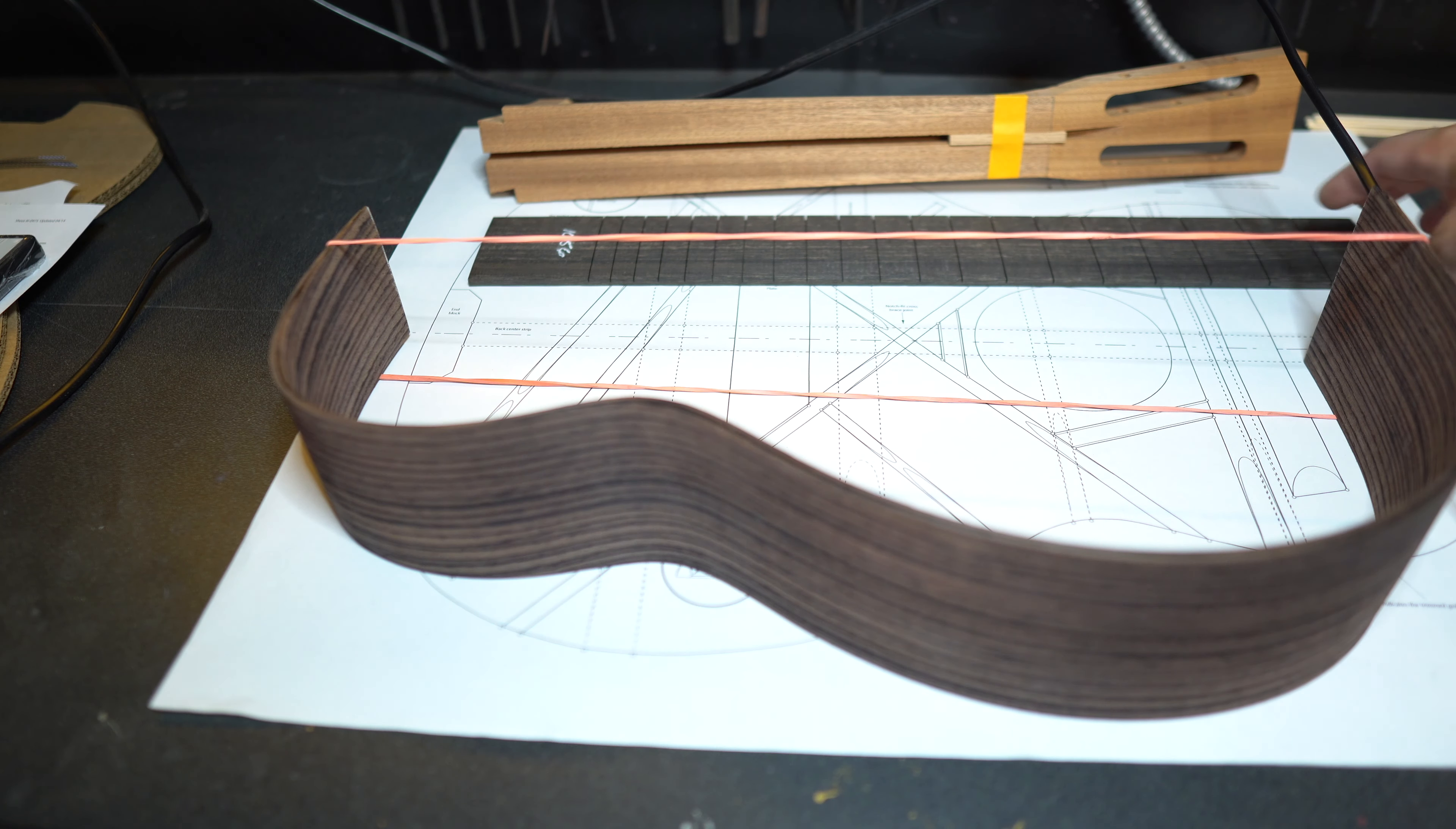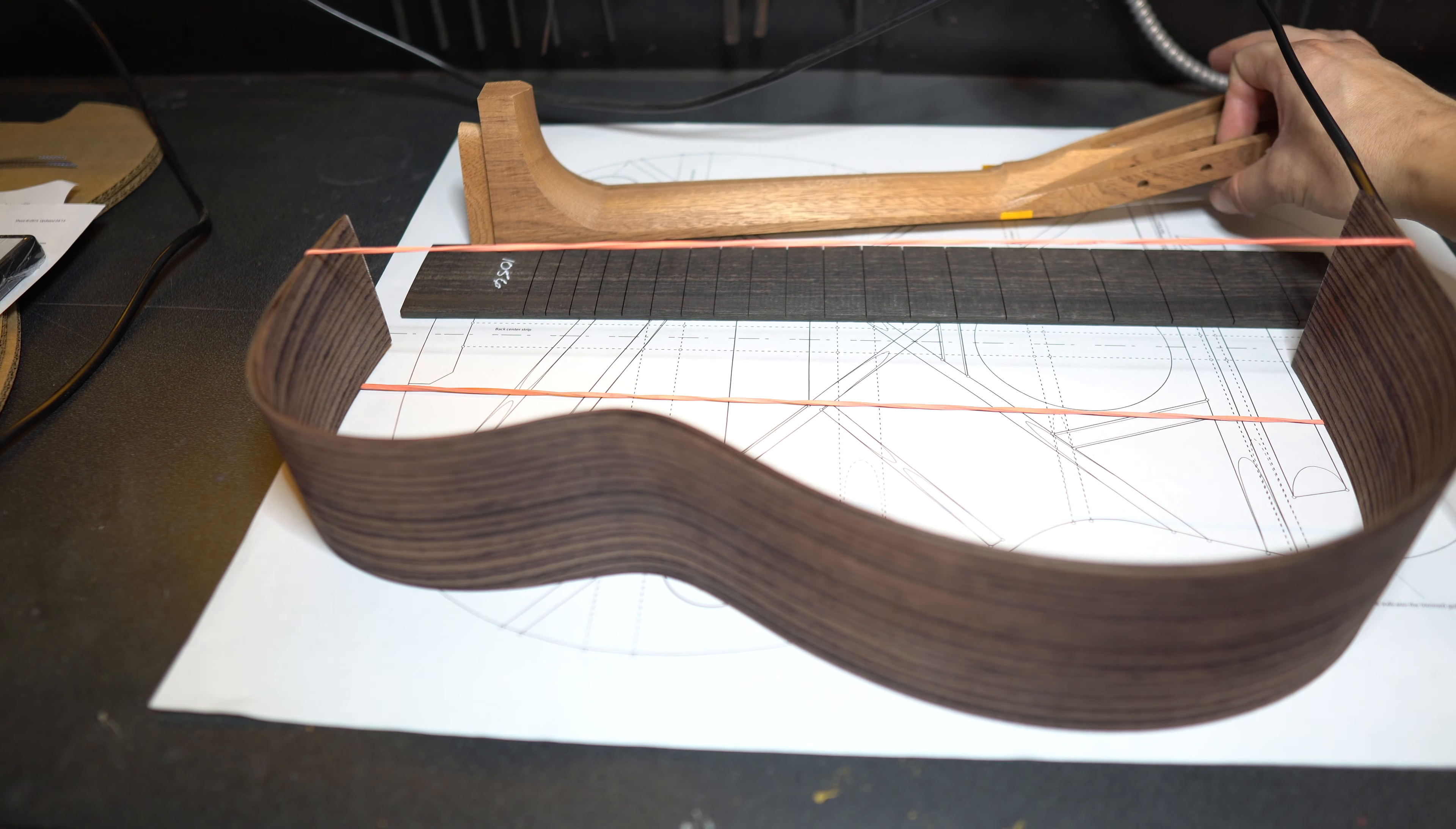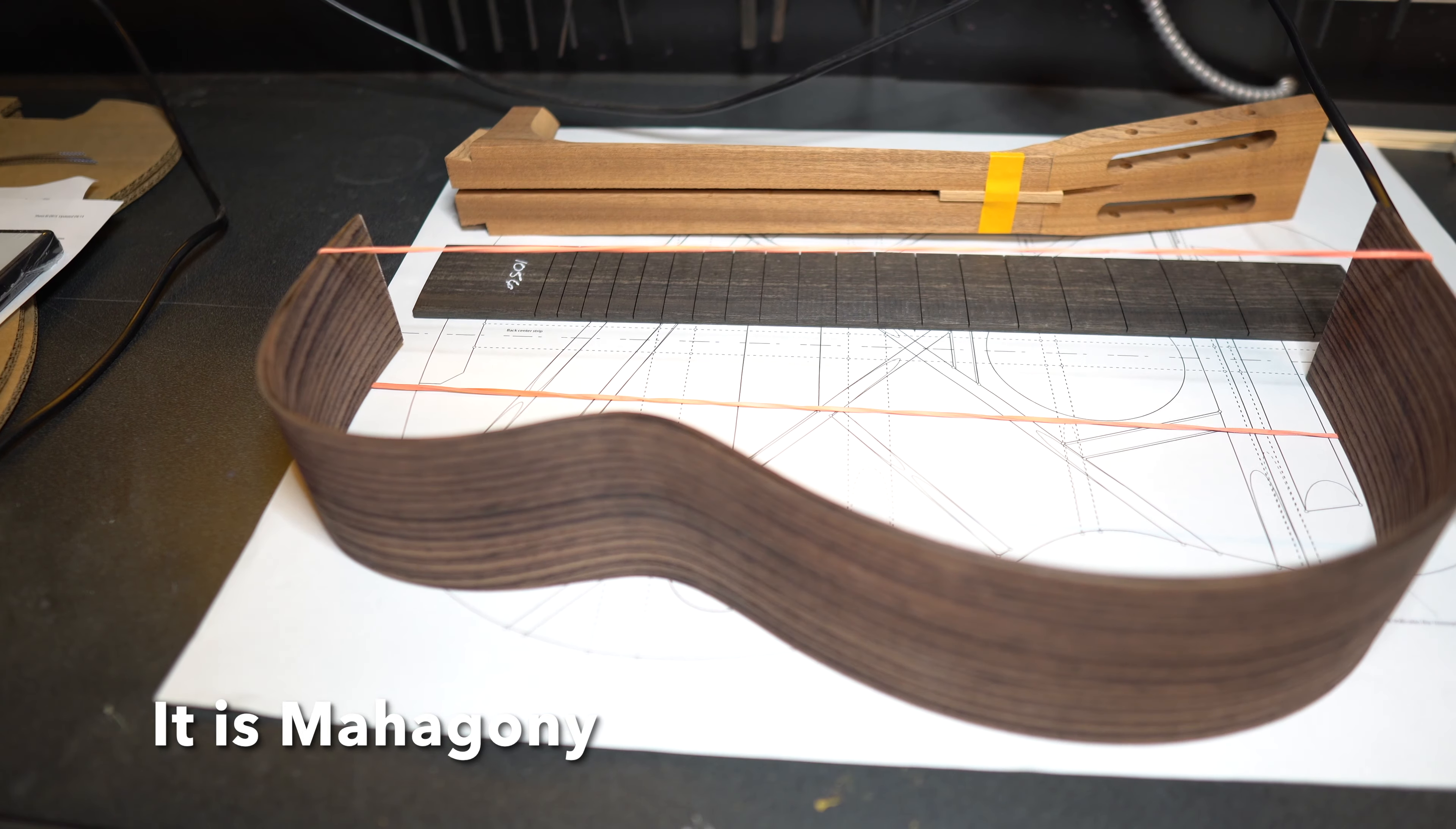I think this is ebony, ebony fretboard. And I believe this is a mahogany neck. I'm going to have to research that again, I forgot what kind of wood that is.